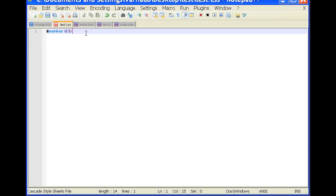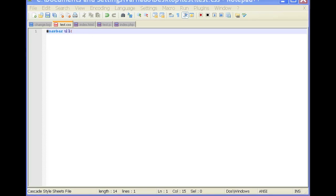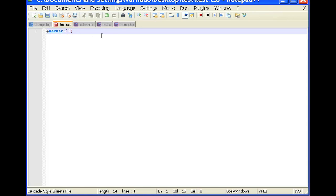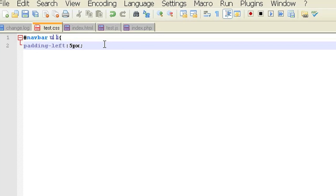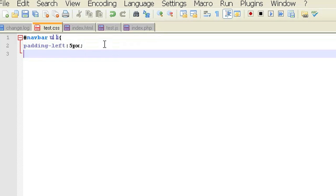And then navbar ul li will be padding left 5px. Because the padding left is the same thing as indenting or a margin. And then closing that.